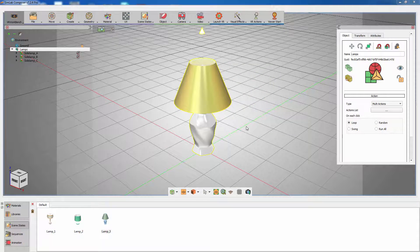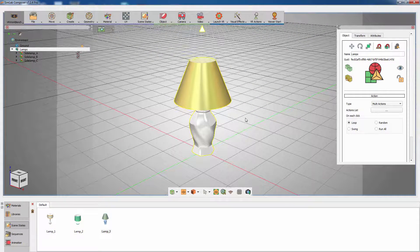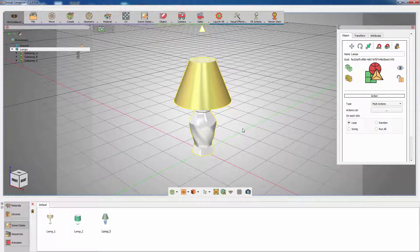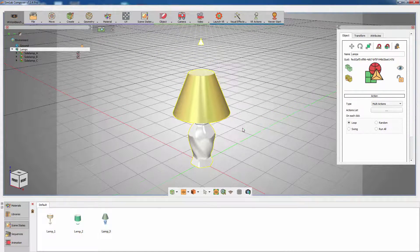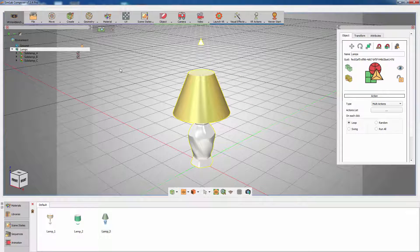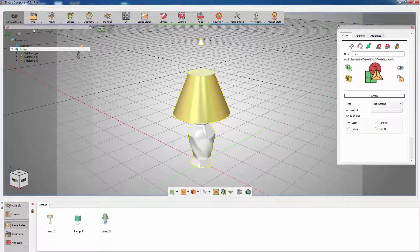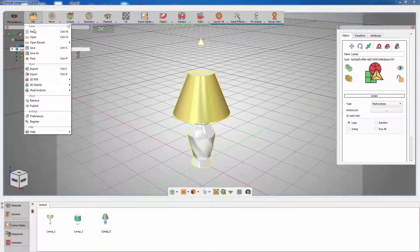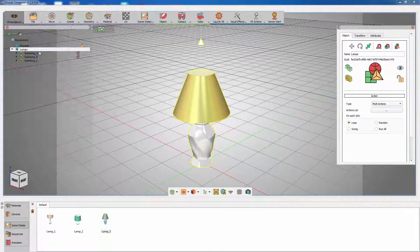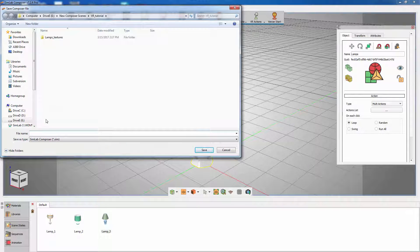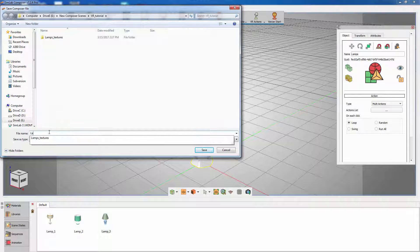You are done and ready to use this model along with the scene states in your VR scene. Save the file or add it to the library, then open your VR scene.